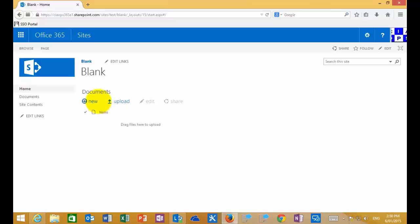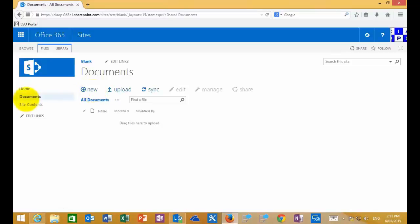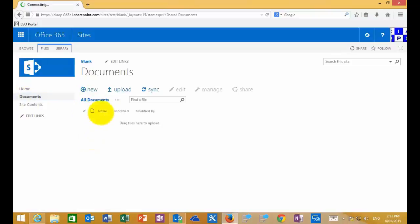To enable version control in a SharePoint item, what you need to do is navigate to the item. We're going to navigate to the document library by clicking on the word documents over here on the quick launch menu. Now that we're in our document library, we'll see that there's nothing in there.